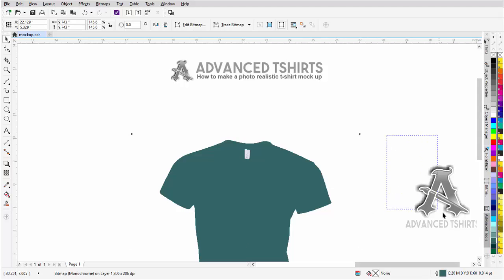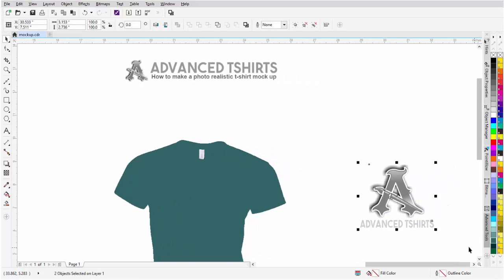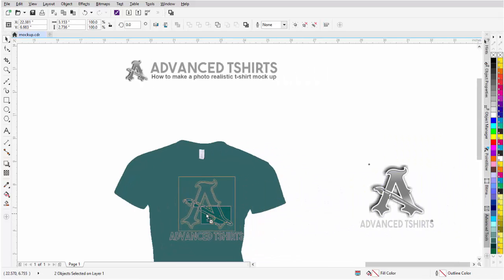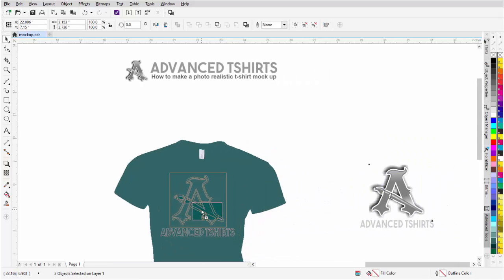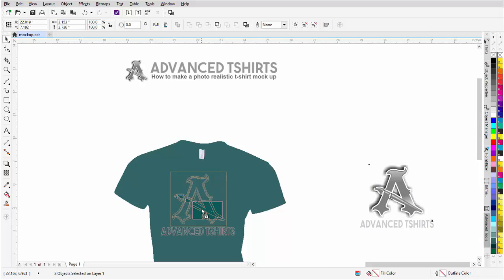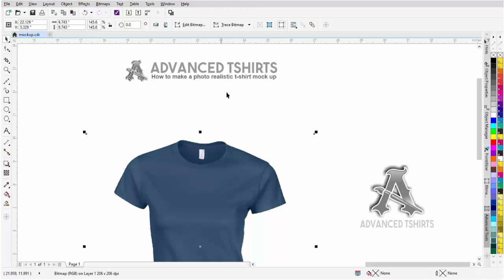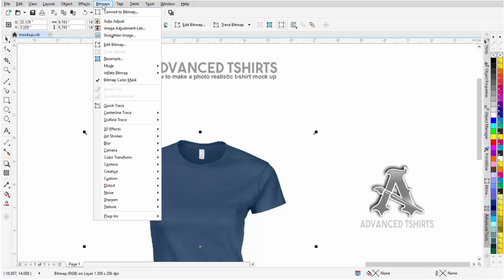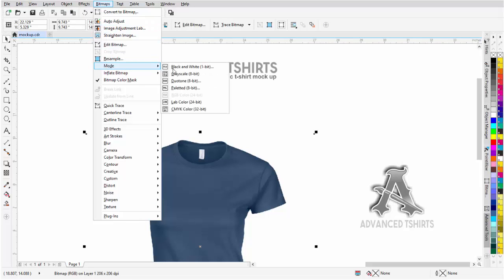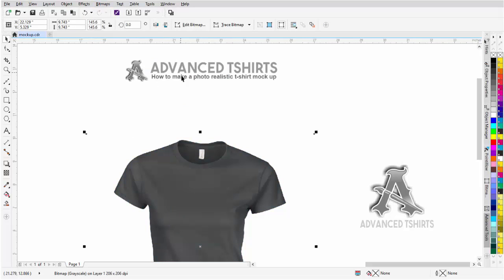Go ahead and take my logo here and I'll just duplicate this on top of the monochrome bitmap and center it and set it up where I'd want it to be. Go ahead and paste my t-shirt in again and I'm going to change this to a grayscale. So I'll go to Bitmap, Mode and I'll come to Grayscale.